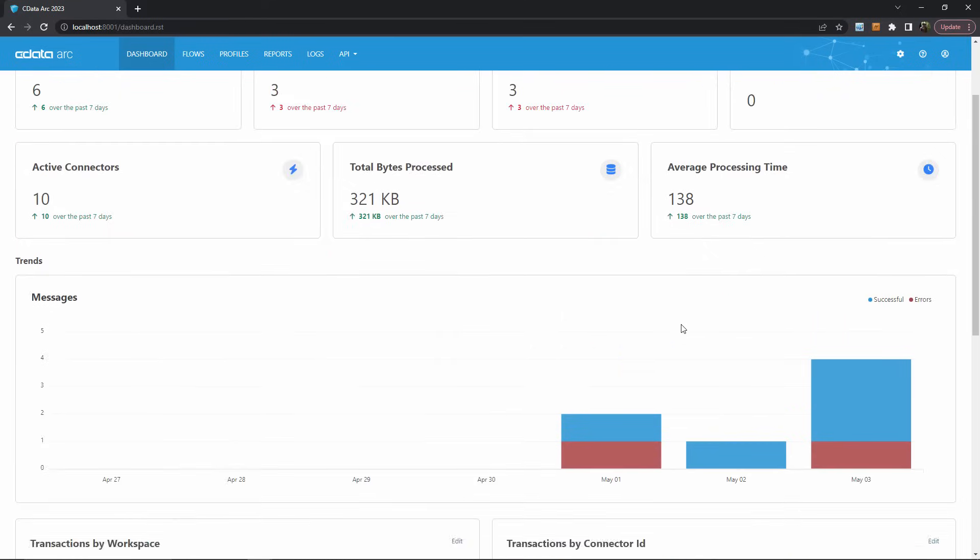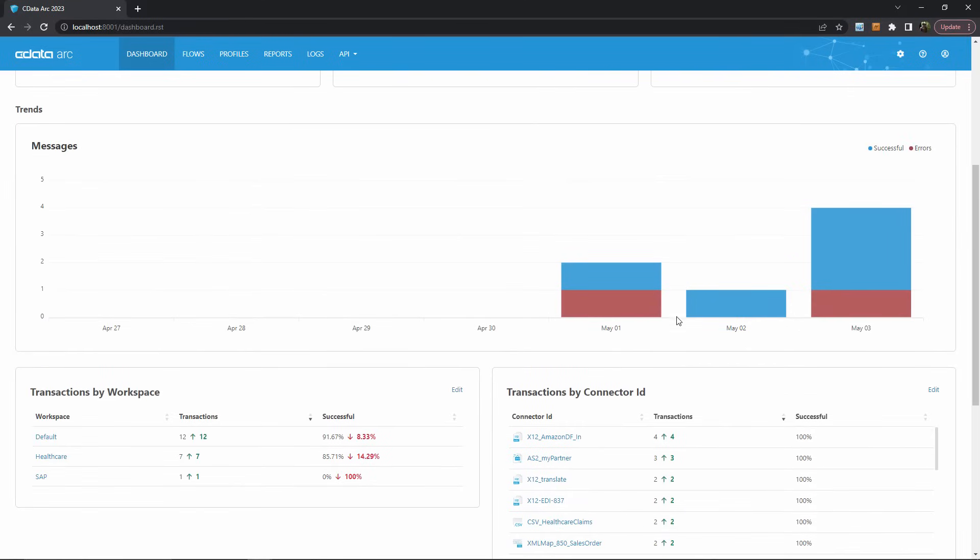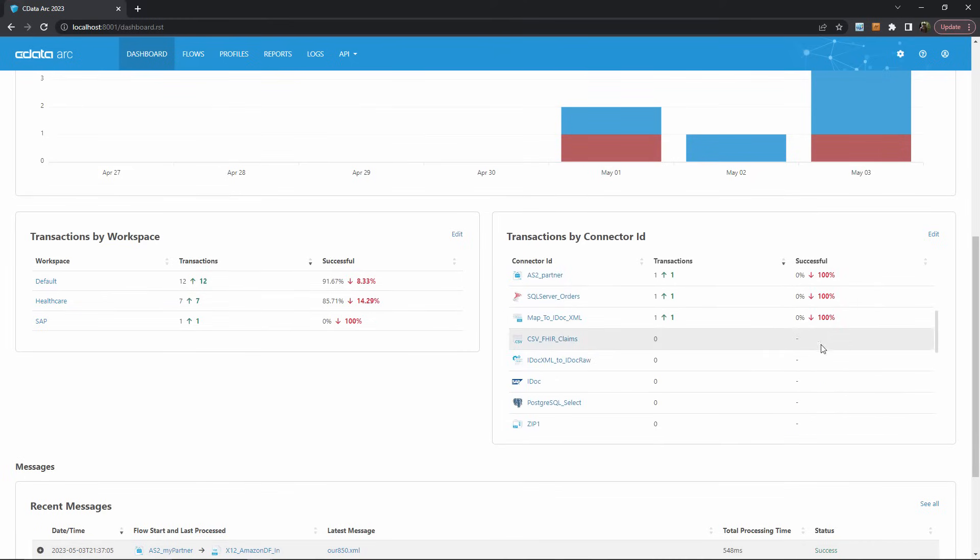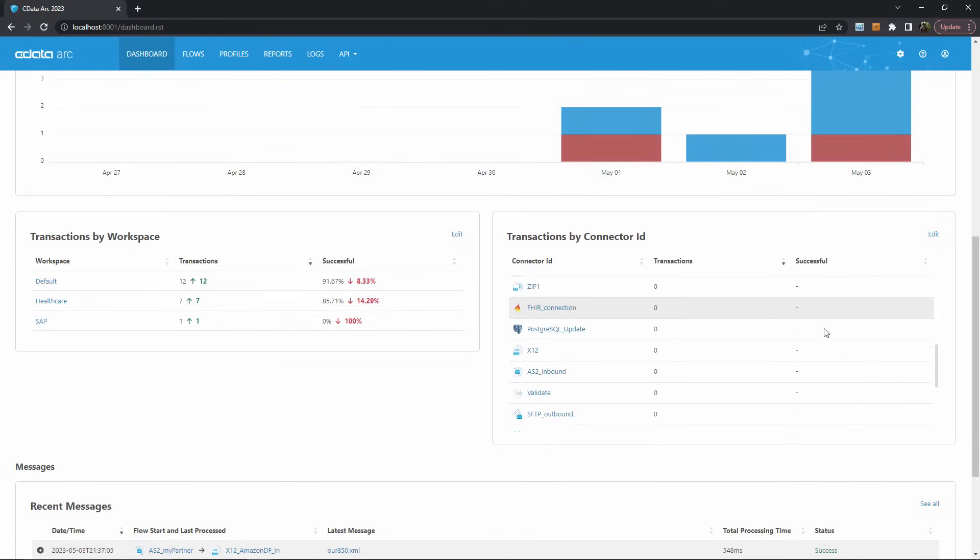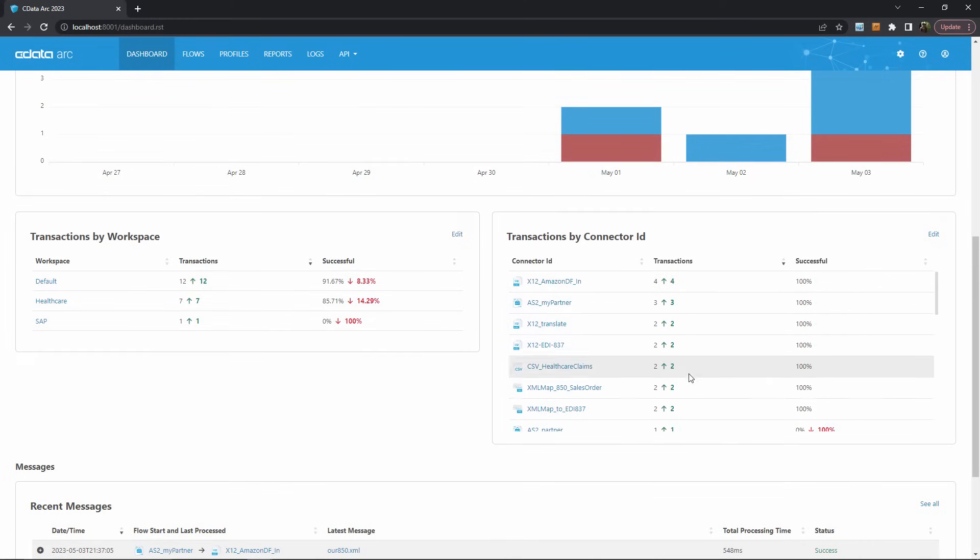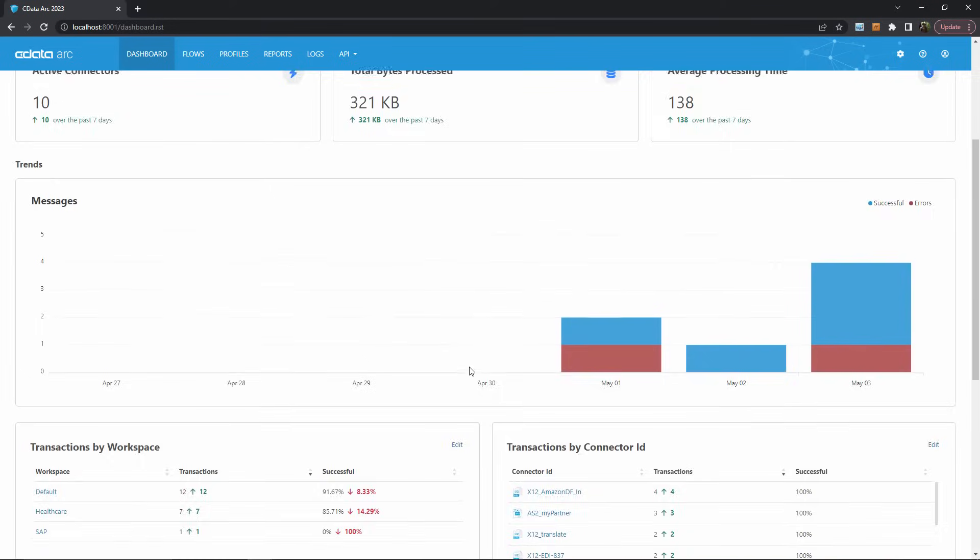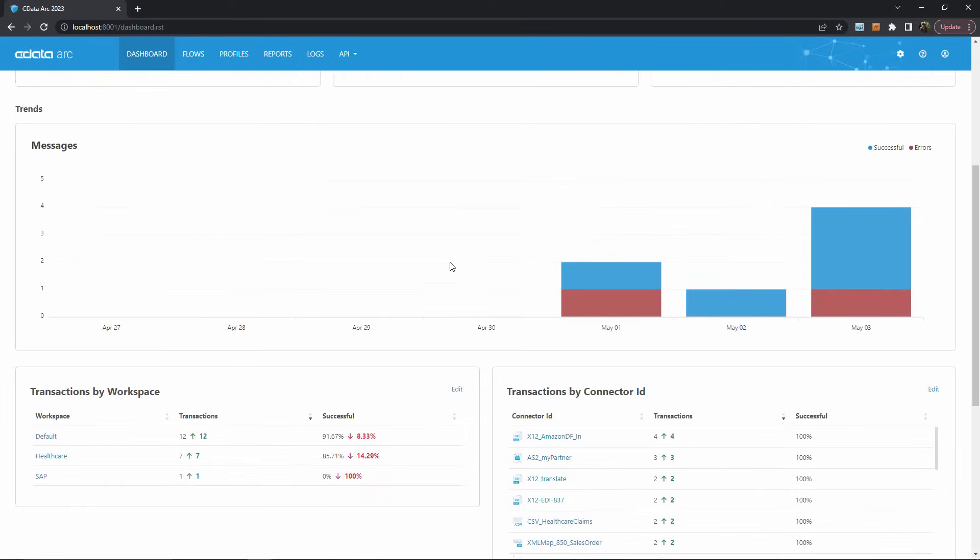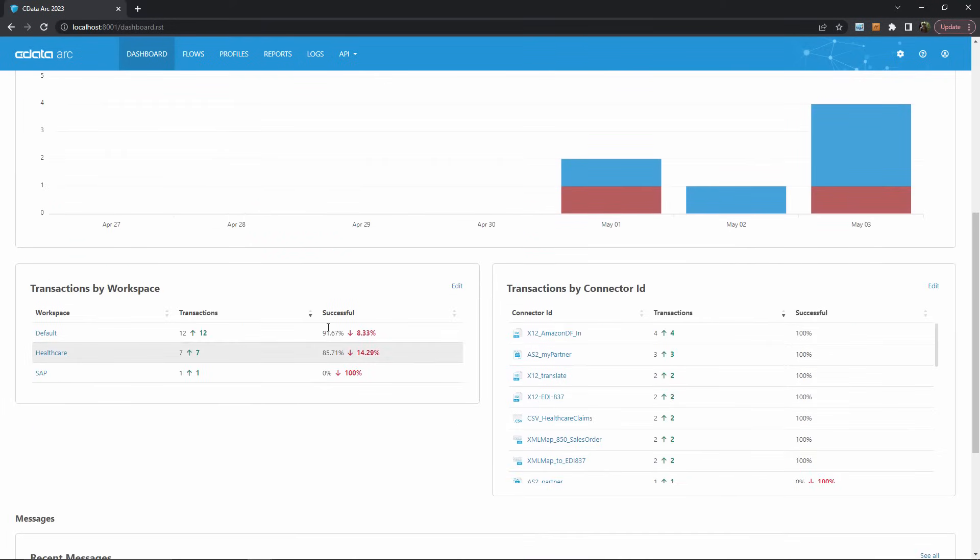The next section of the dashboard displays message trends. This is one step zoomed in from the metrics where we can see success and error volume per day and then track success percentage by workspace or connector ID. So if we see something concerning in our overall metrics, we can quickly locate the source of this problem by checking which connectors and workspaces are experiencing issues.